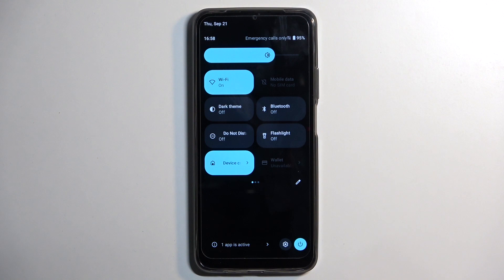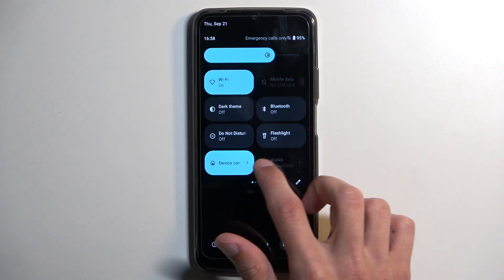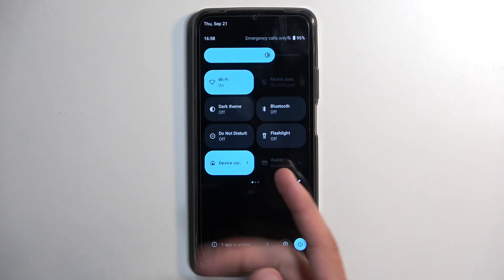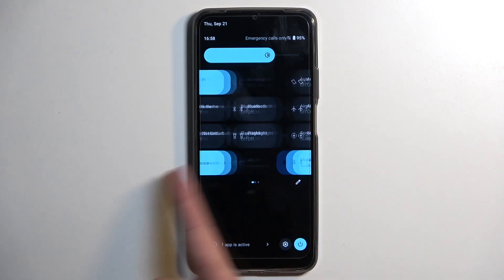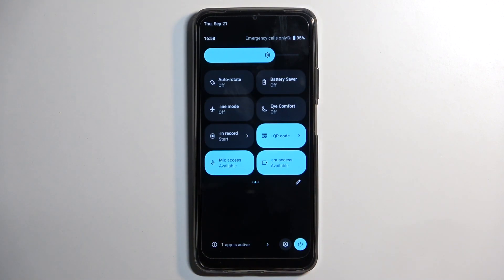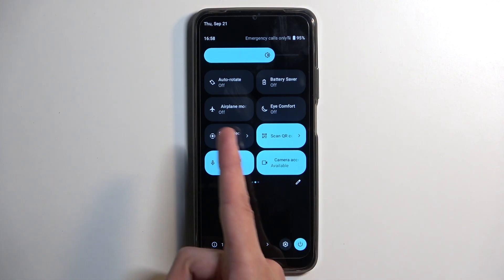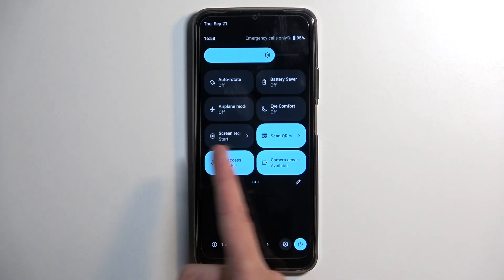Now, on one of the pages you will have your screen recording toggle. If you don't see it on the first page, you can swipe to the left and this will show you the second page where the toggle is located for me. As you can see, it's right over here.